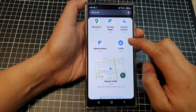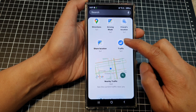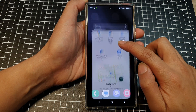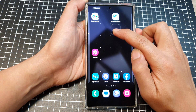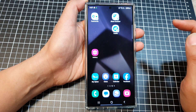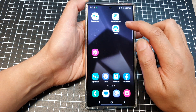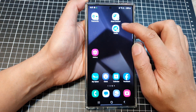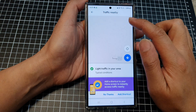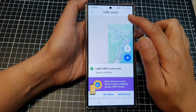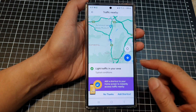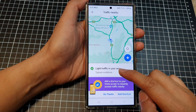Then scroll down and drag the traffic widget to your home screen. Drop it on the home screen and let go. Next, tap on the traffic shortcut to use your map traffic.